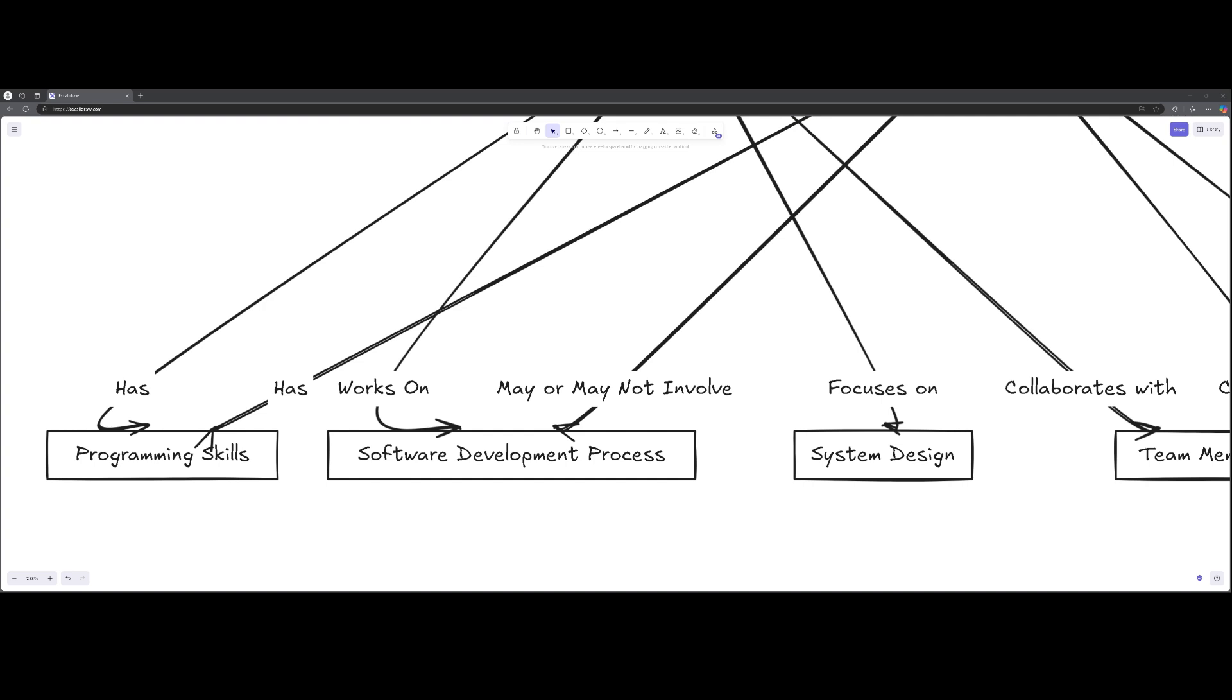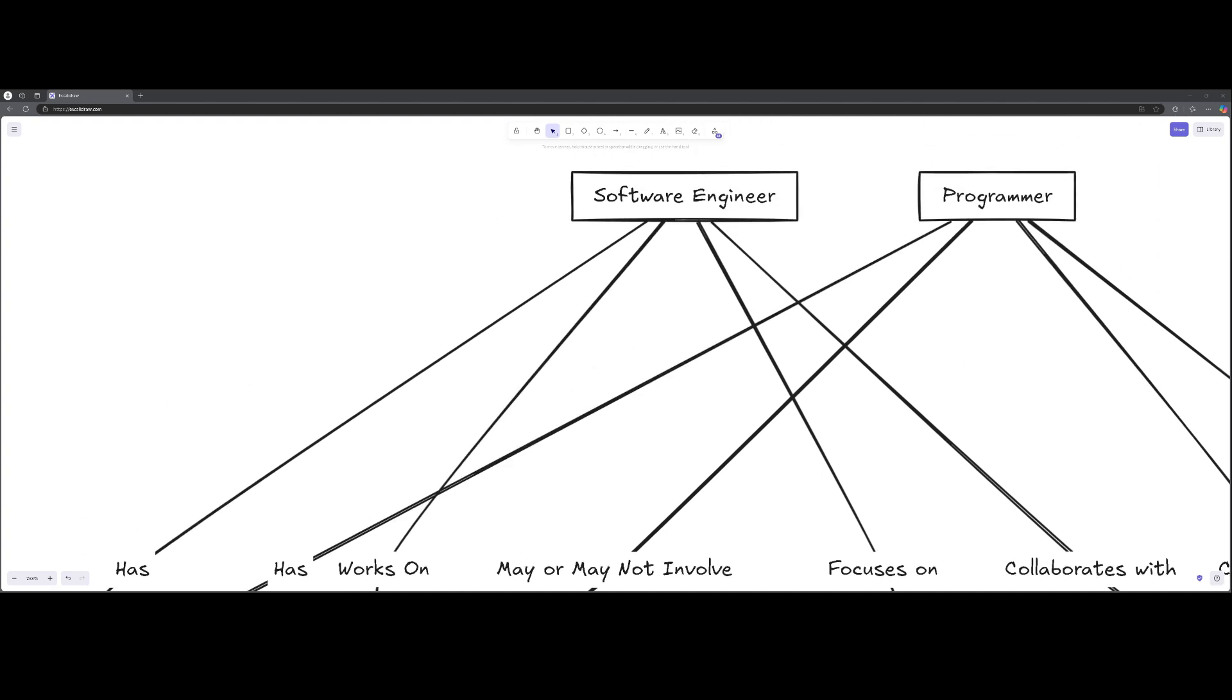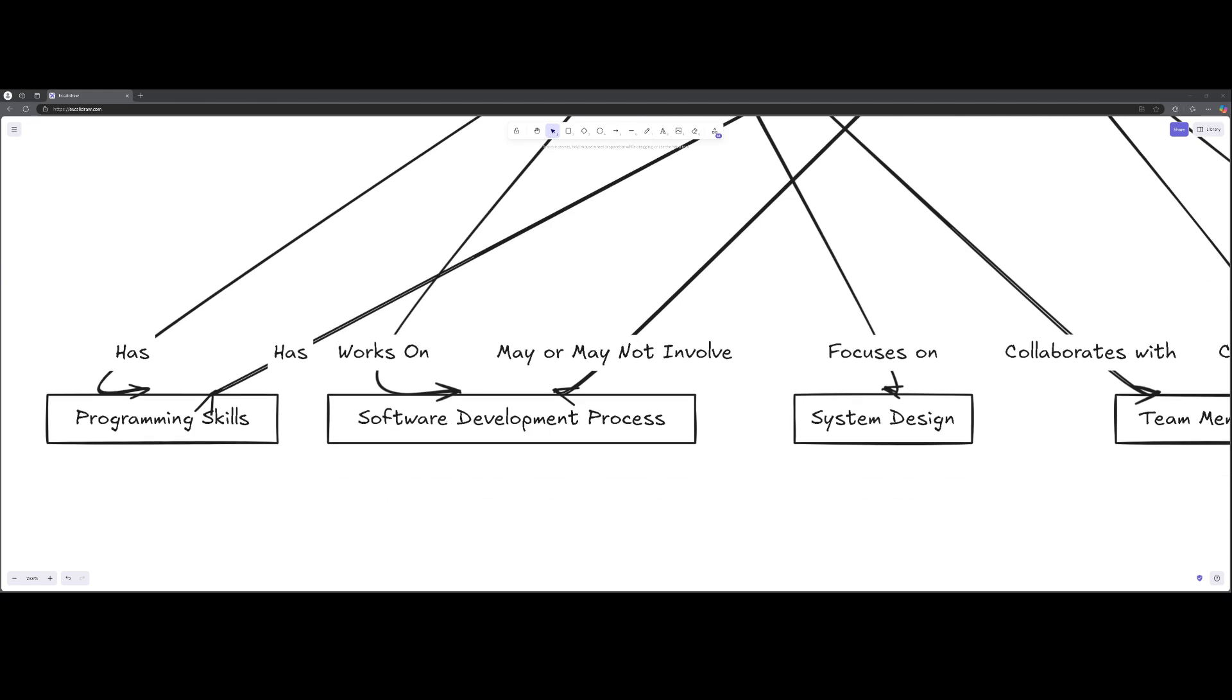And additionally, they often take on varied project management roles, collaborating with team members to be able to guide a project from start to finish. So a software engineer also focuses on system design.